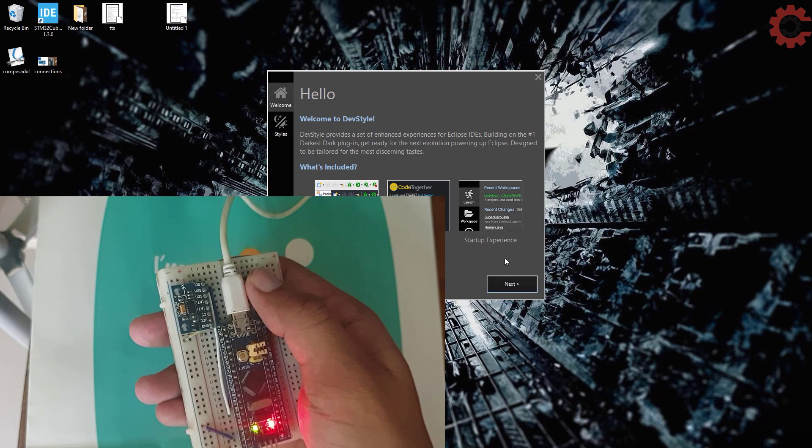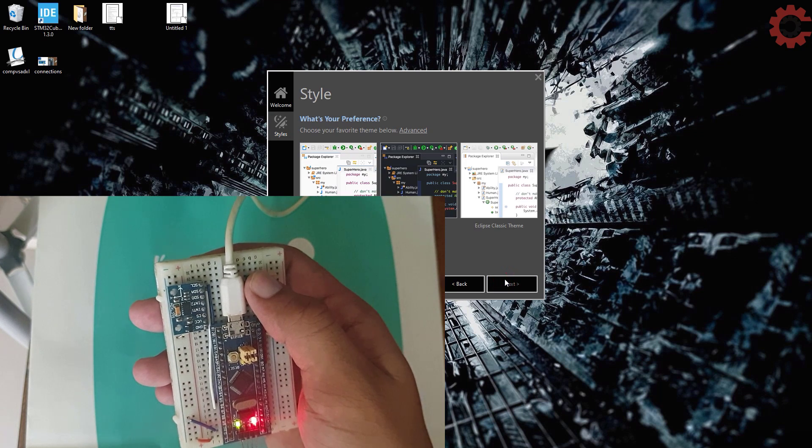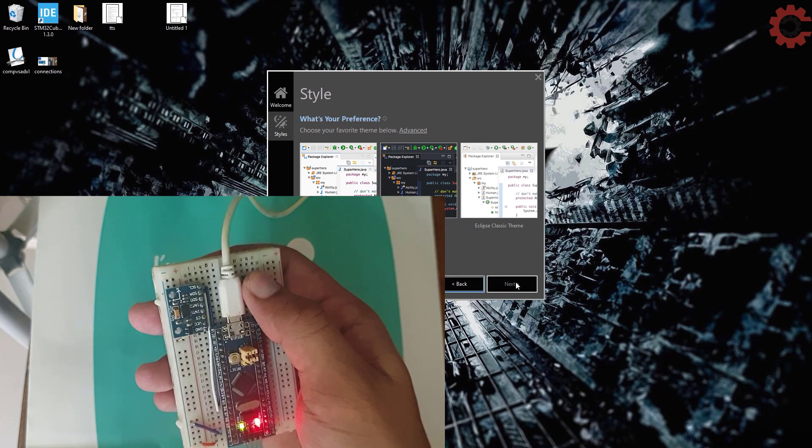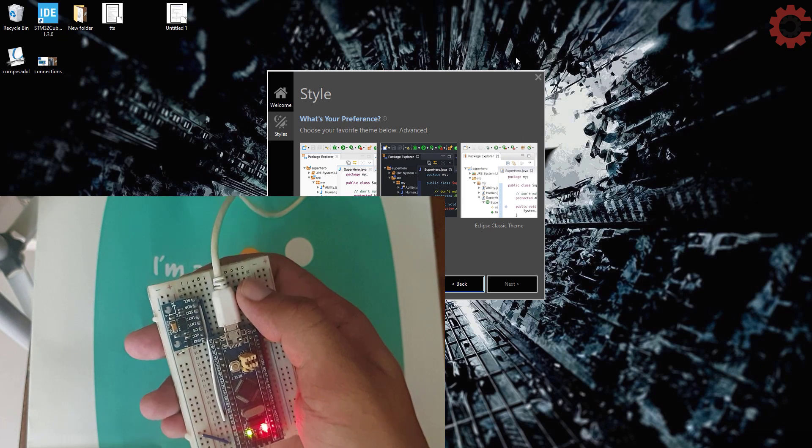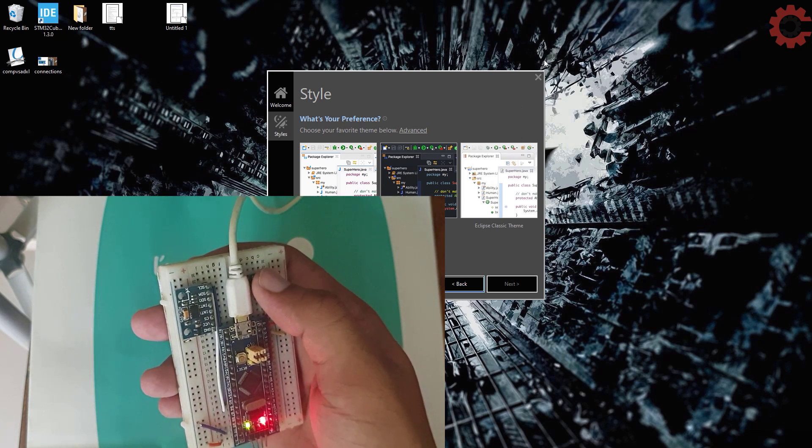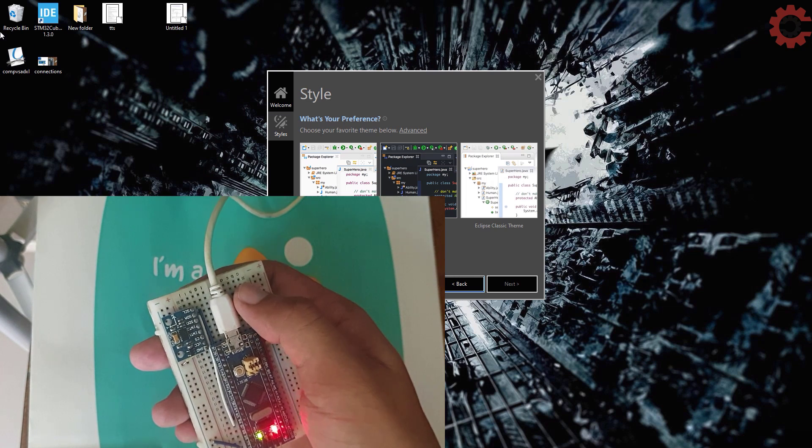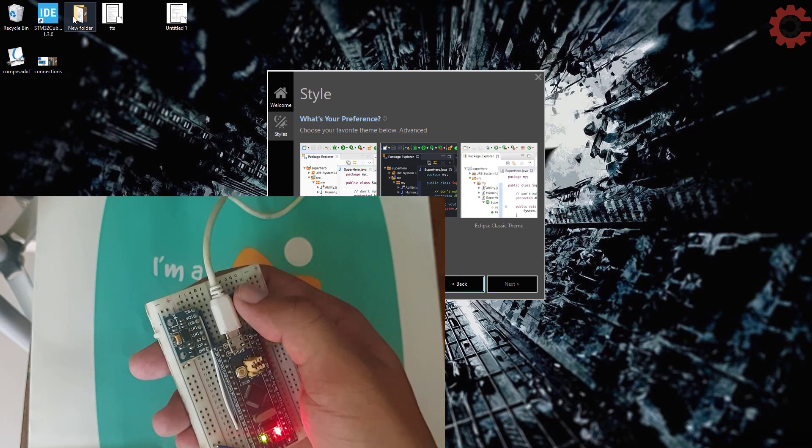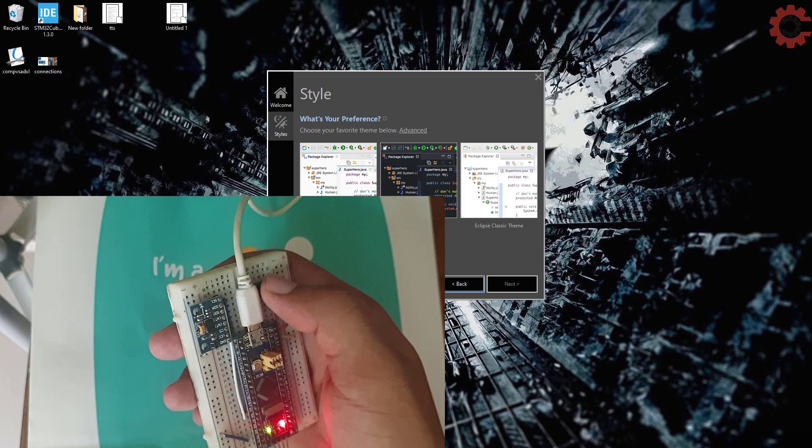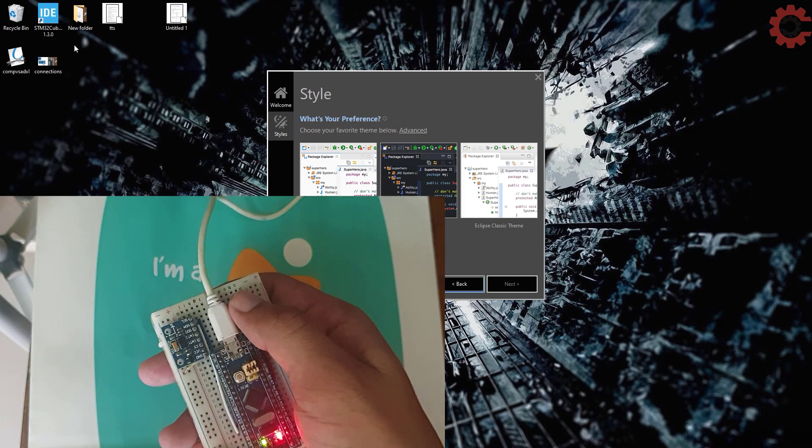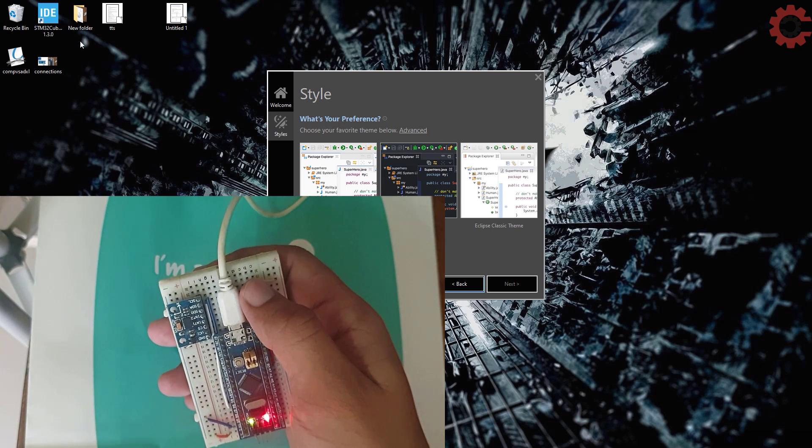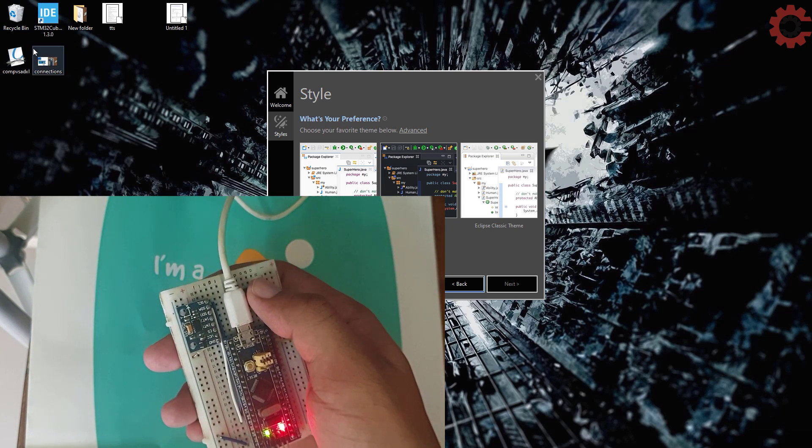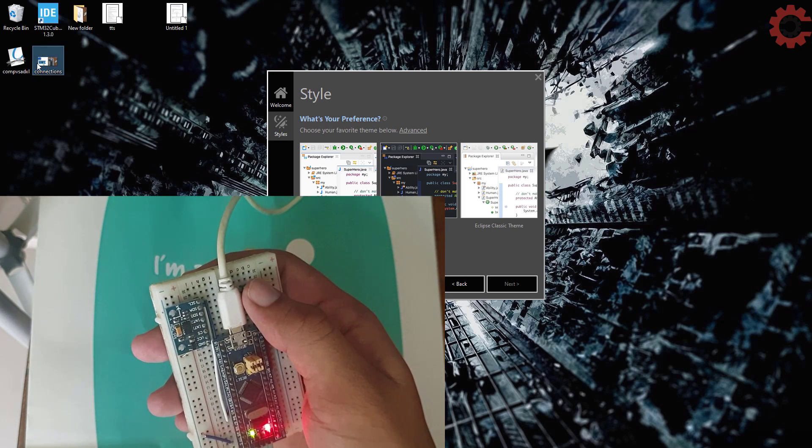This is it for this video. I hope you understood the process. You can use any other accelerometer also, for example, GY521, or something similar. In the next video, I will cover the keyboard part, where I will try to emulate STM32F103 as a keyboard. You can download the code from the link in the description. Keep watching, be safe, and have a nice day ahead.